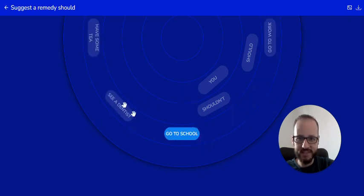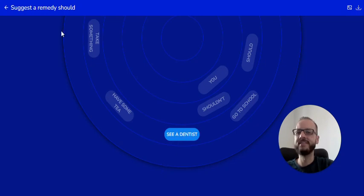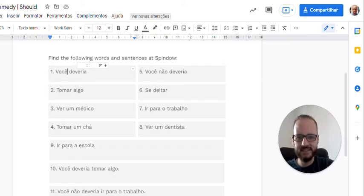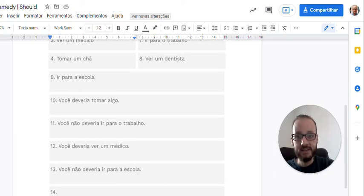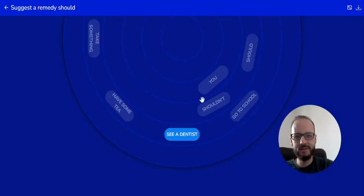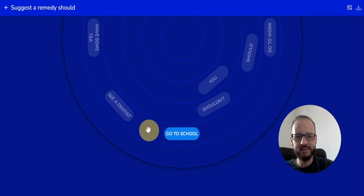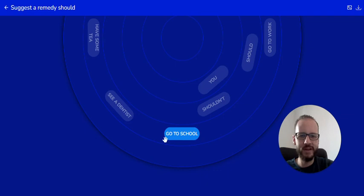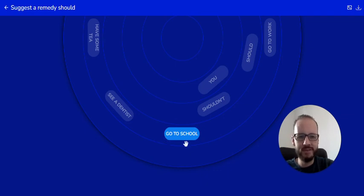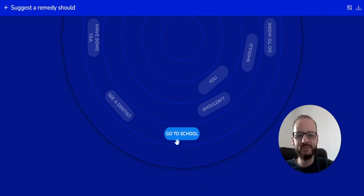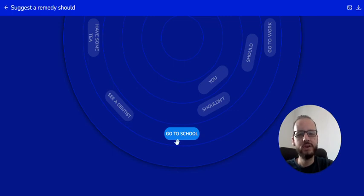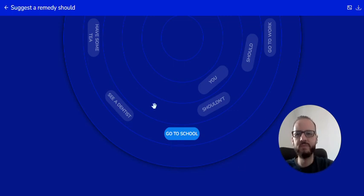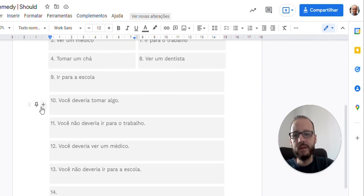Cadê o meu see a dentist? Aqui, see a dentist. Number nine, ir para a escola, go to school. Para que o to. Ele fica fluido dentro da frase, da expressão aqui, go to school. Vai, a gente não fala separado. Go to school. Go to school. Deixa eu fluir. Go to school.